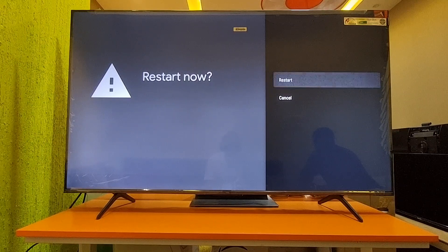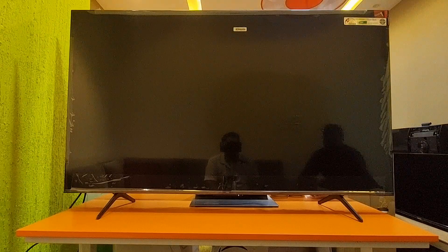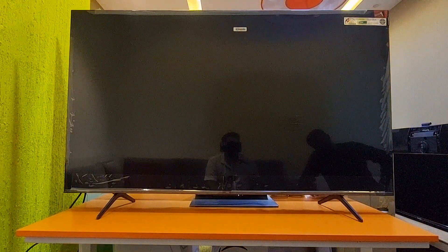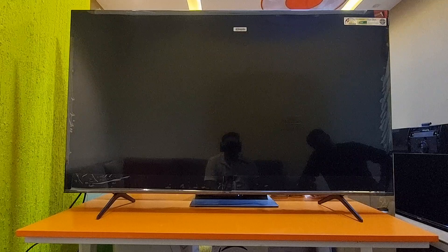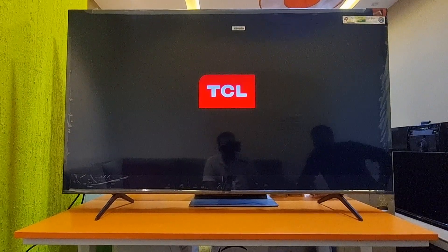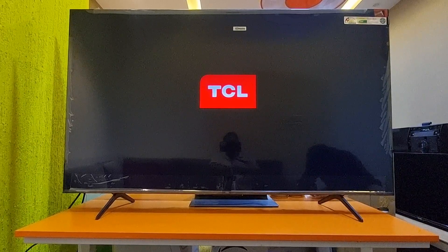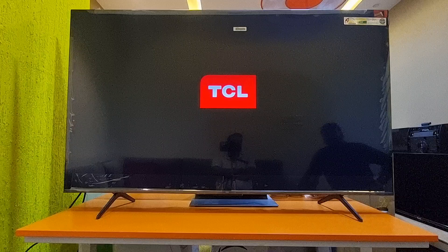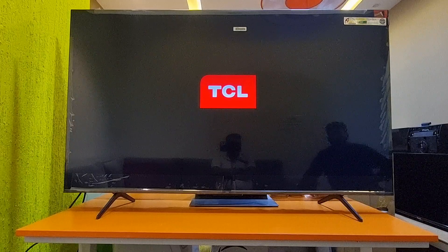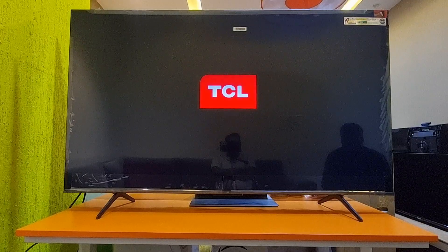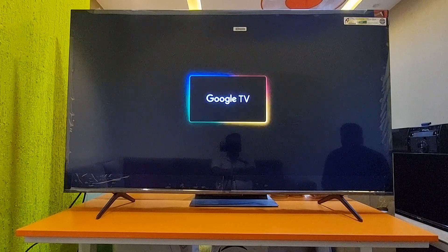I am restarting the TV after uninstalling the update. After the restart, the TV will work normally. The issue is the Google home page launcher issue, and uninstalling the update resolves it.